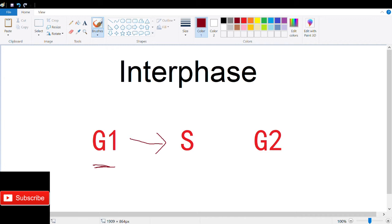After DNA replication, the cell enters the G2 phase of interphase, where cell growth continues, enzymes and other proteins are synthesized, and the replication of centrosomes is also completed.